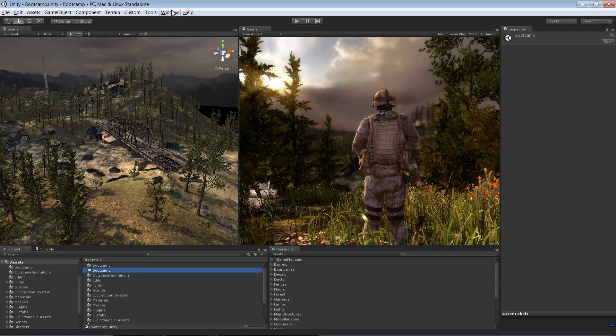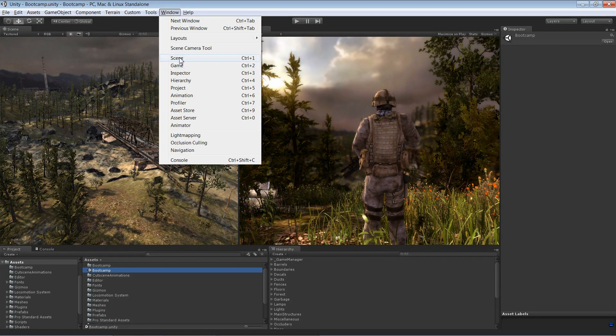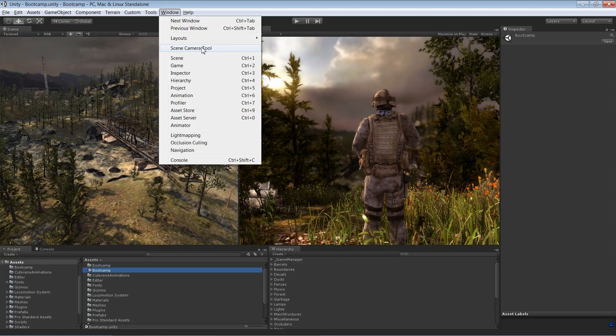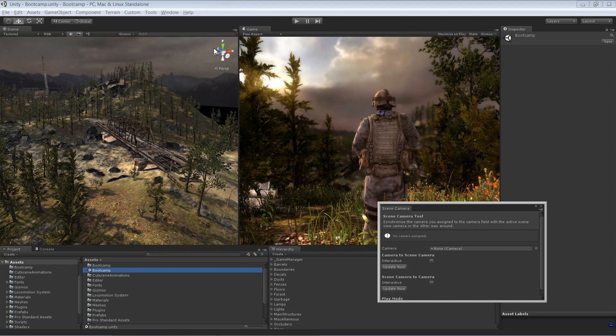So first of all, let me show how to open it. Go to Window and then select Scene Camera Tool.